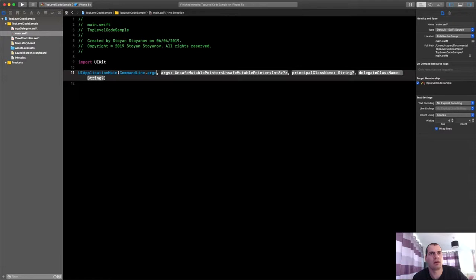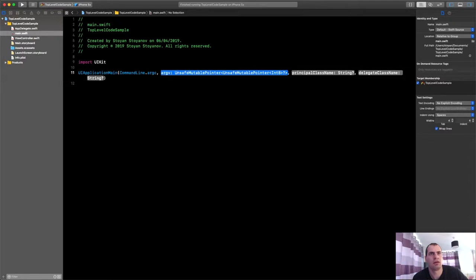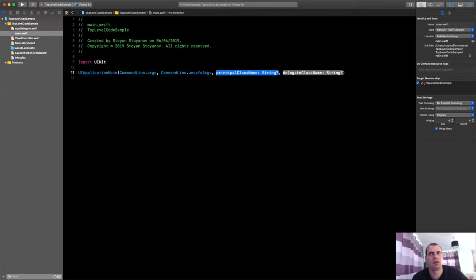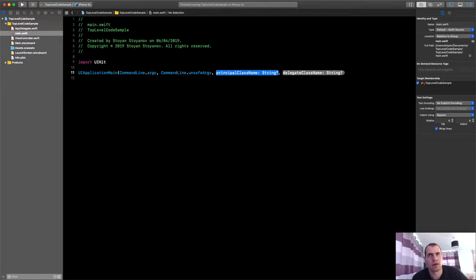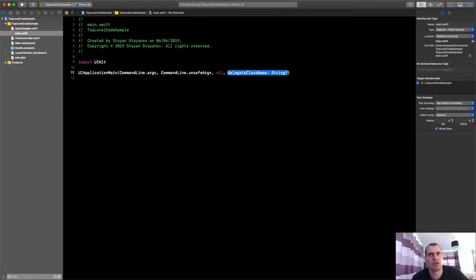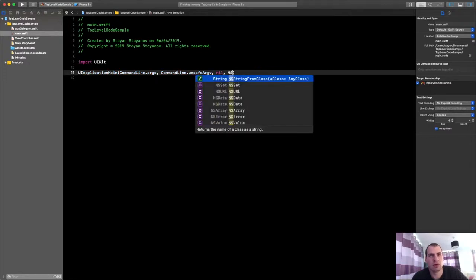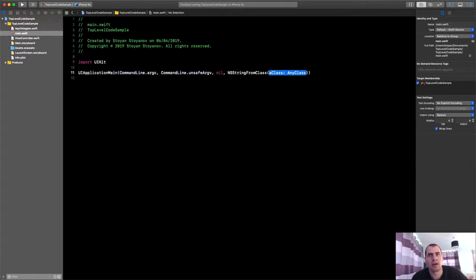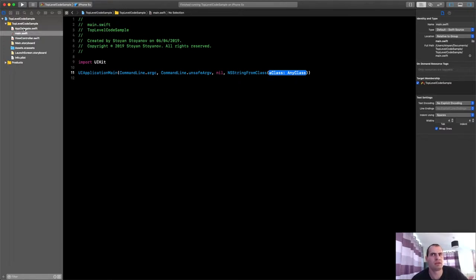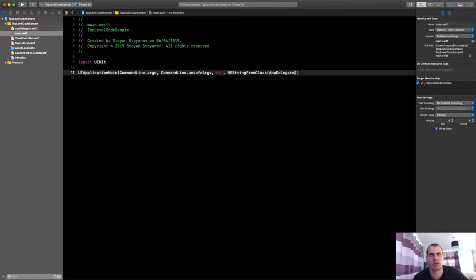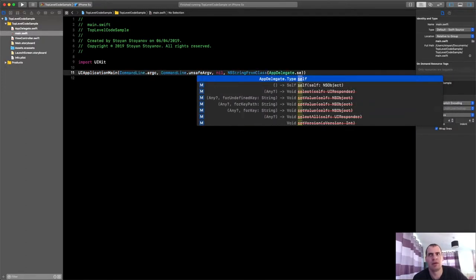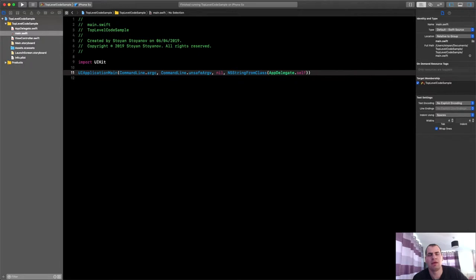Let's give it a try. UIApplication.main. You have to call this function. With parameters as follows. CommandLine.argc. CommandLine.unsafeArgv. Principal class name. You should pass nil. And it will inherit the name of the application as it's set in the project. And here you can pass a string with your app delegate class.